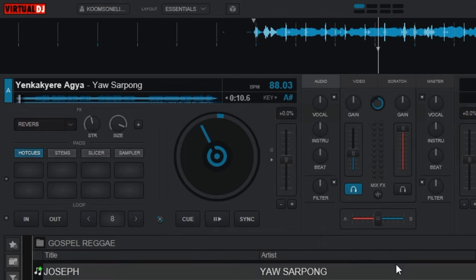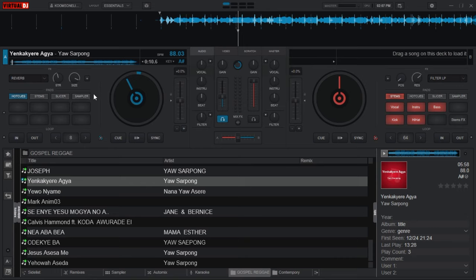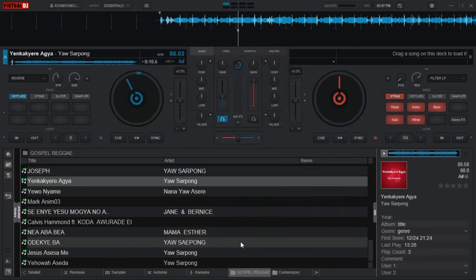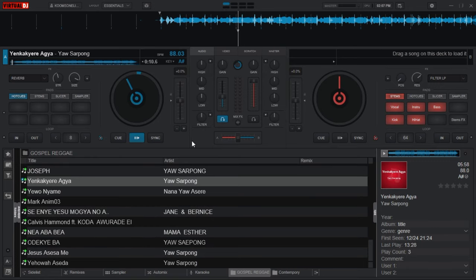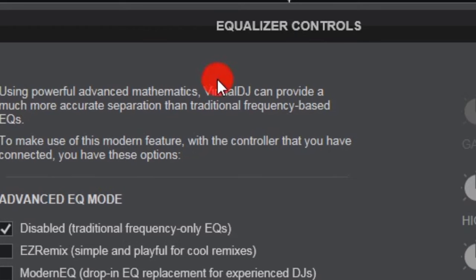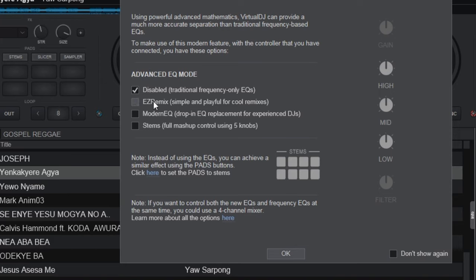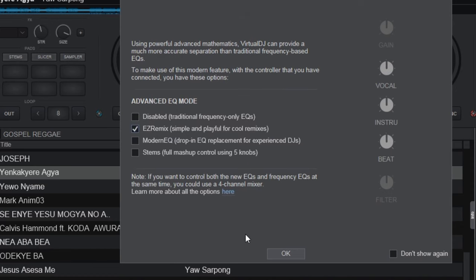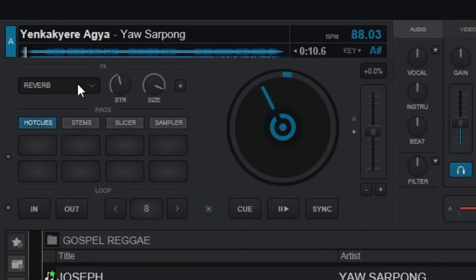Now let me show you some quick settings. If you want to get the stems of this song — I mean the voice, the drums, the bass, and the instruments separately — here's a quick way to do that. This feature is only in Virtual DJ 2021, so if you're using an older version, you need to upgrade. Go to the audio panel, click the dropdown arrow for the EQ mode, and select Easy Remix. Click OK.